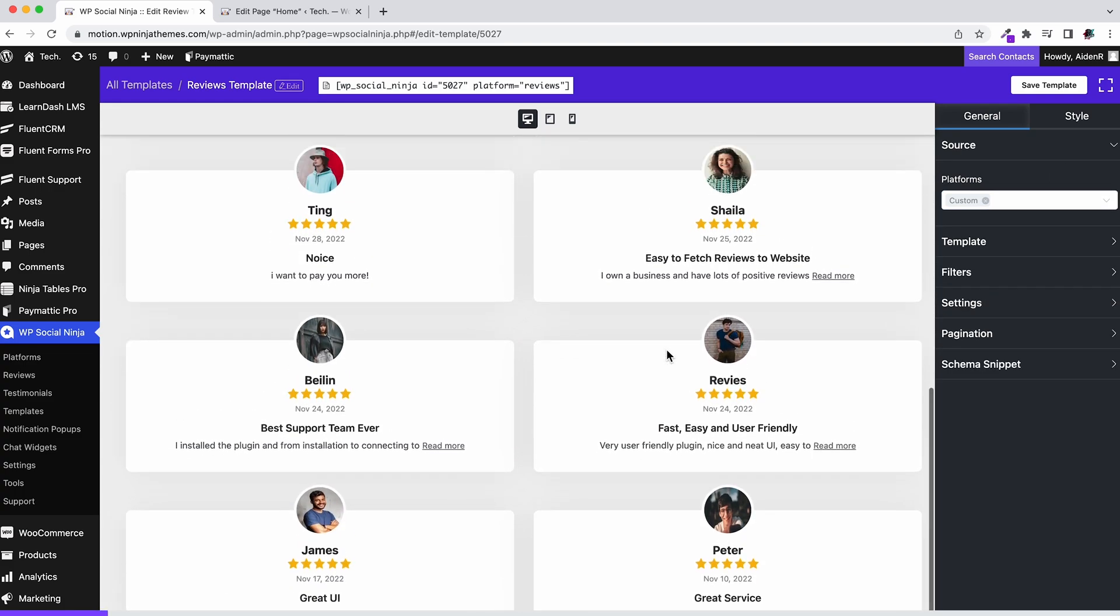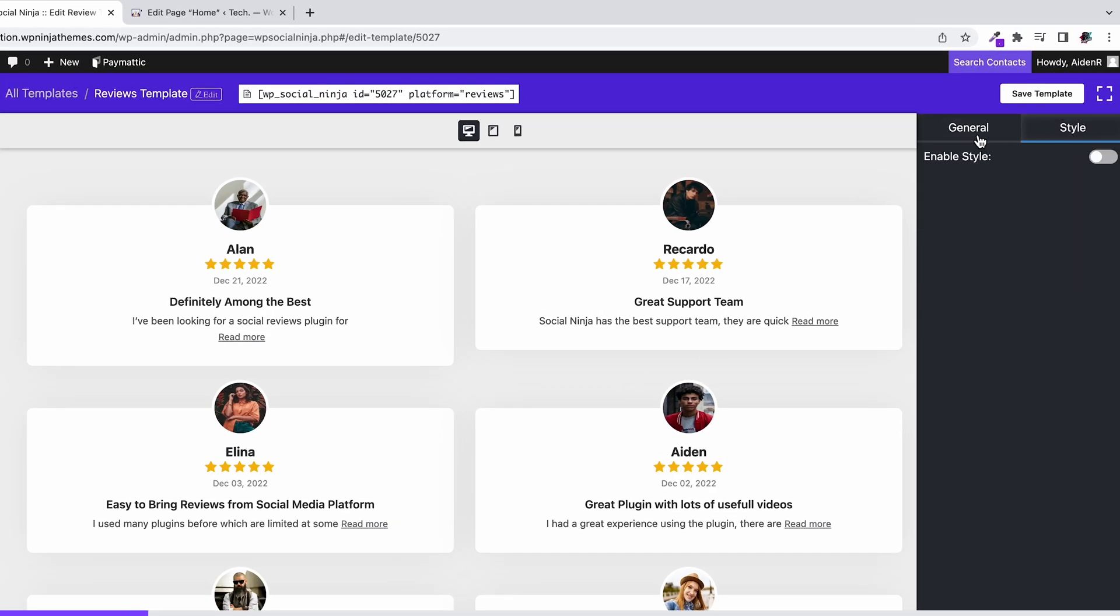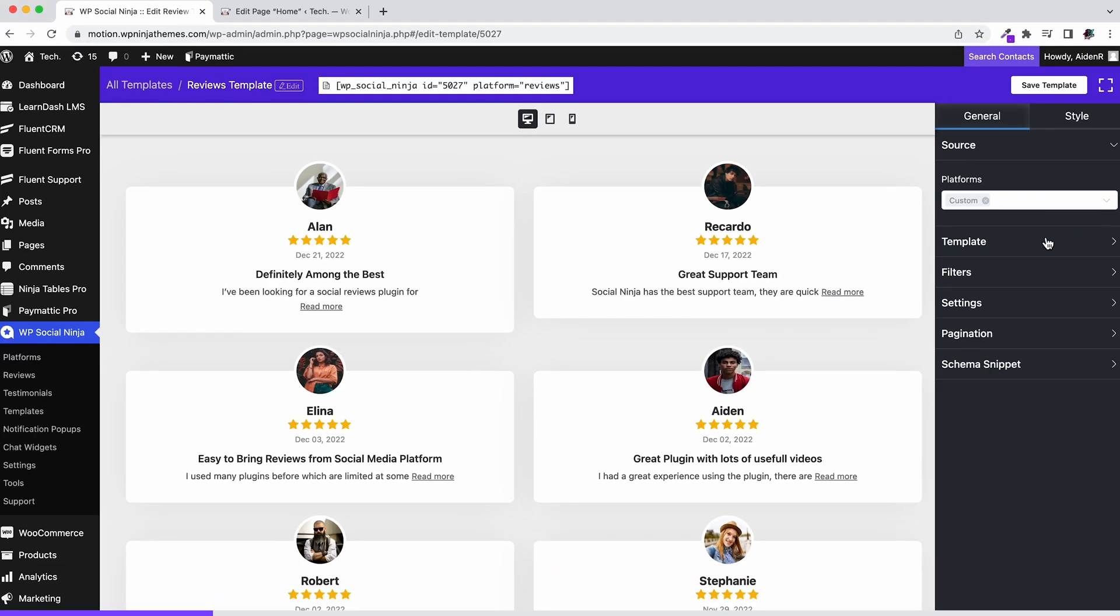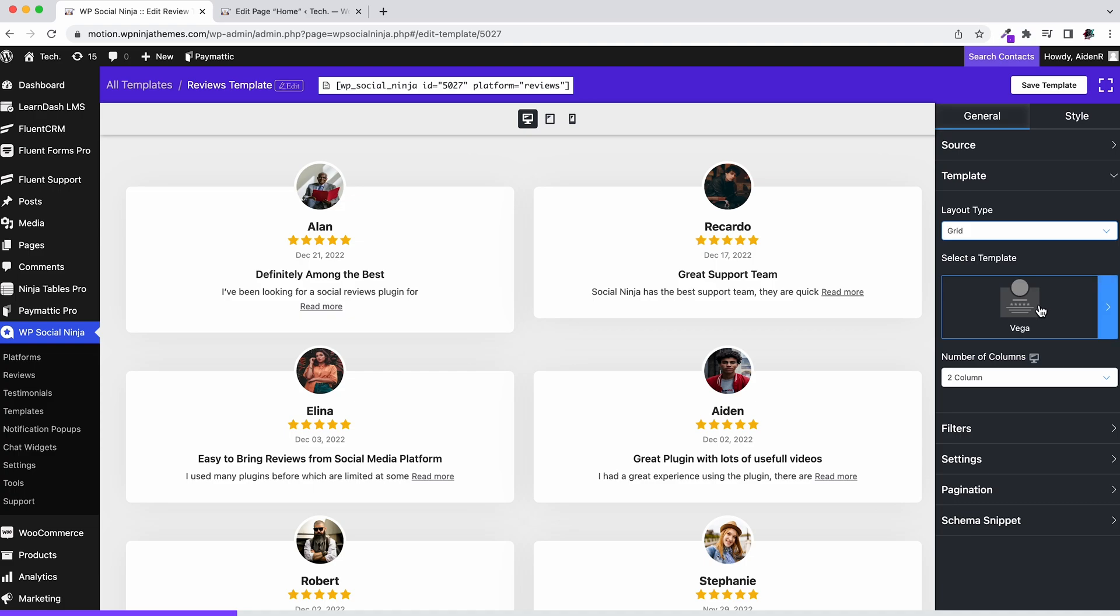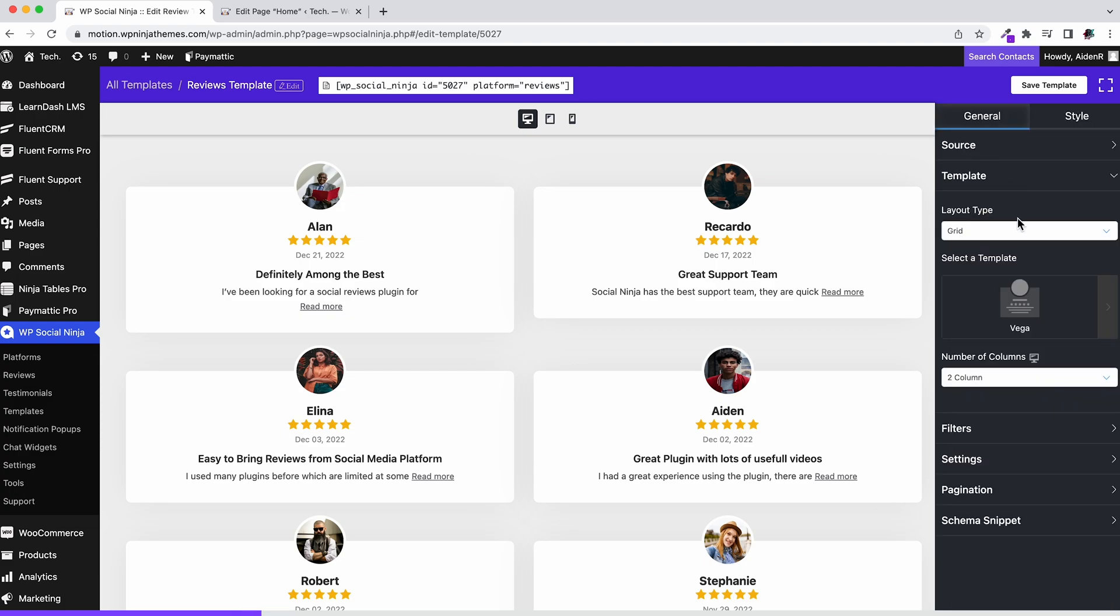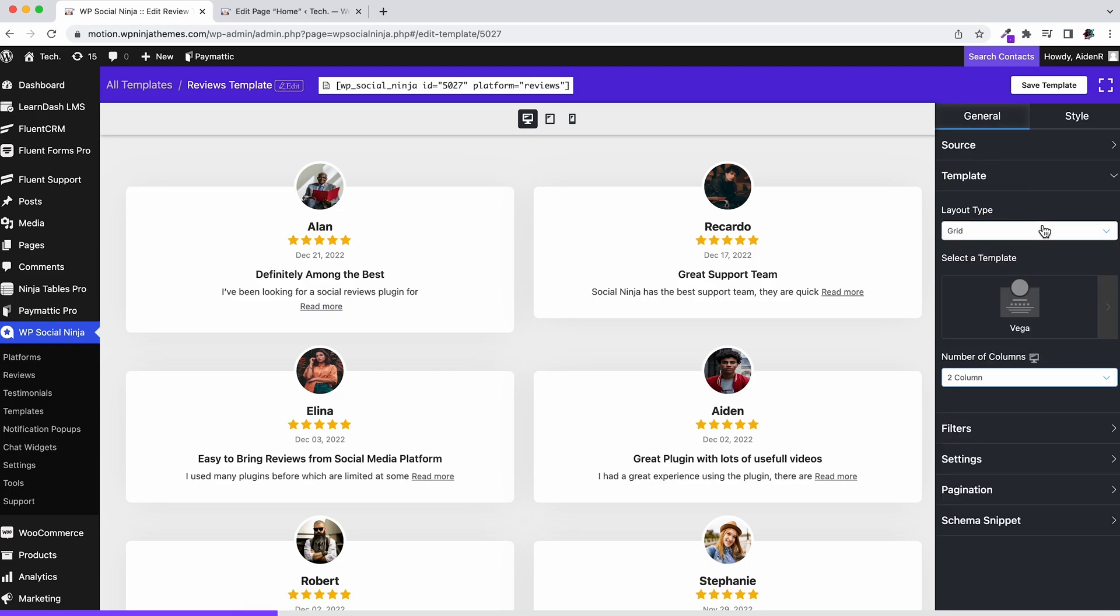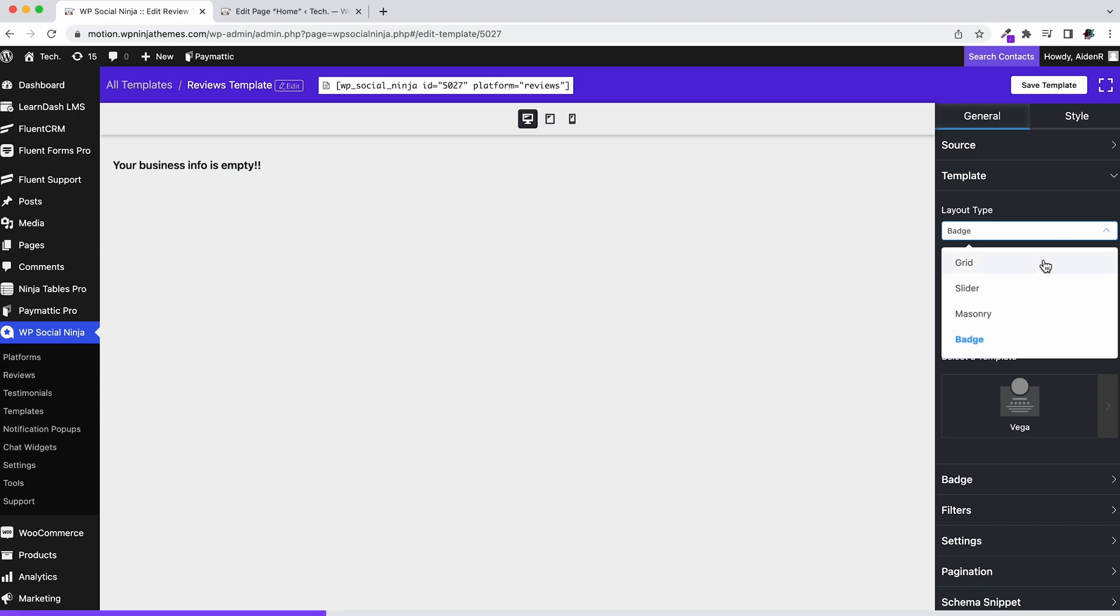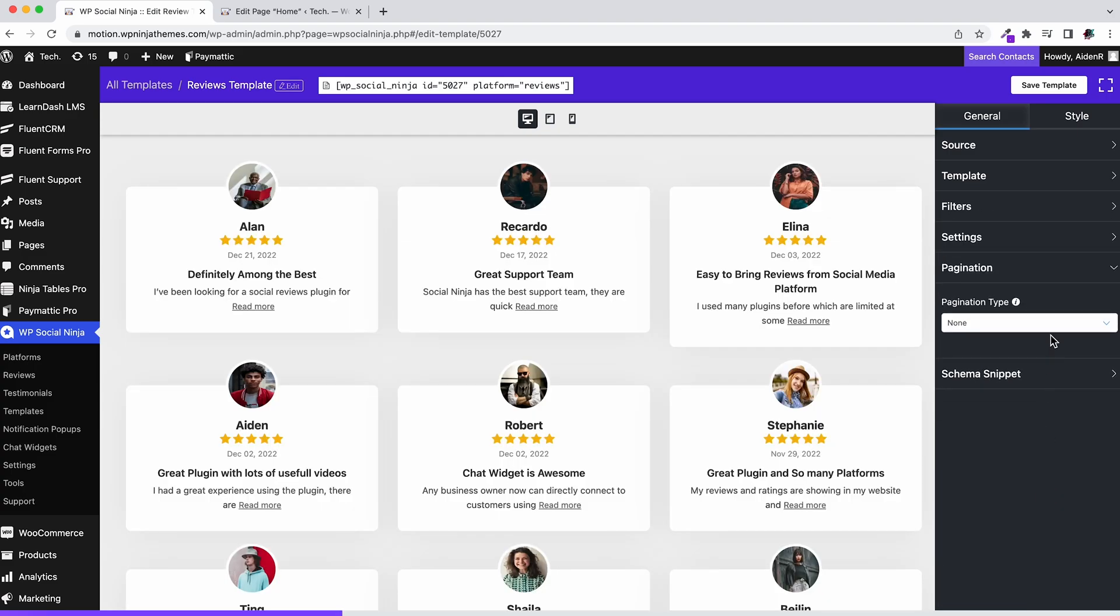Then you'll notice that there's two tabs on your right: general and style. Let's check out the general section first. You're going to see source at the beginning. It's selected as custom as we have already selected it. Now as for the layout type, choose whichever you want. Select template according to your layout type, then choose your desired template. Select any layout type except for badge, as these are custom reviews they don't have any business badge. Grid and masonry has a pagination option.